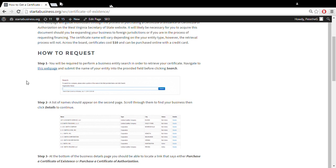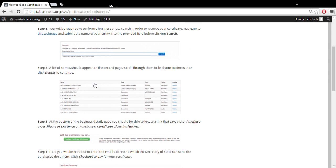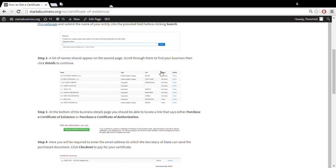First thing you'll need to do is go to this webpage and find a list of names. Once you make the business entity search, it'll produce a list of names. Within that list of names, you can click details when you find your entity.